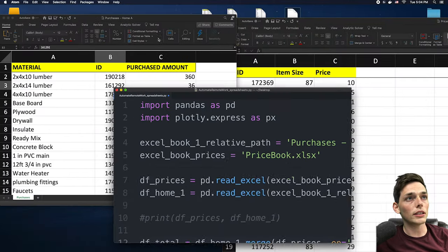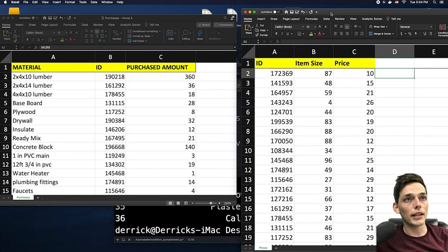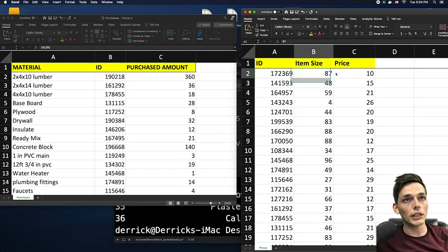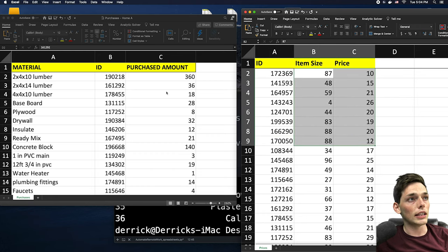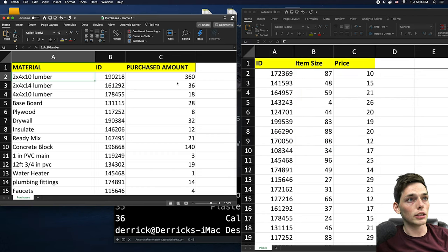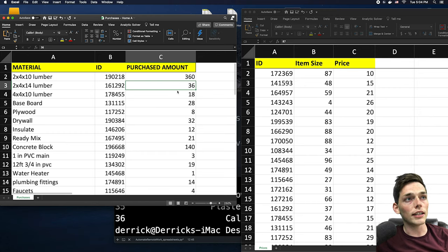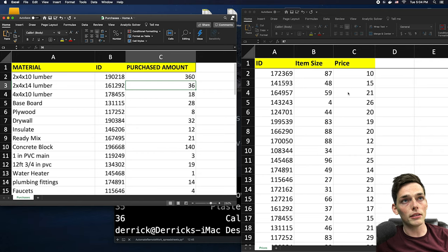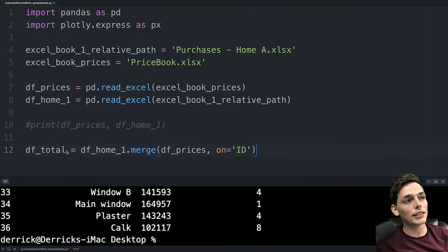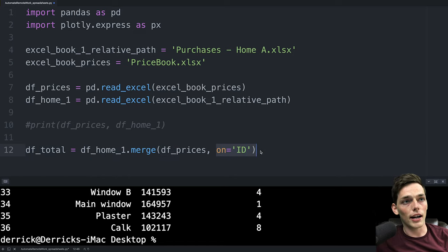If you remember on these Excel workbooks the ID column is going to match between these two workbooks. Here we have an ID with new information and then we have ID with the material and the purchased amount. So we need to match the ID numbers for each of these and then take the purchased amount and multiply it by the price. At this point what we have is a data frame that is combining the information of these two data frames on the ID.